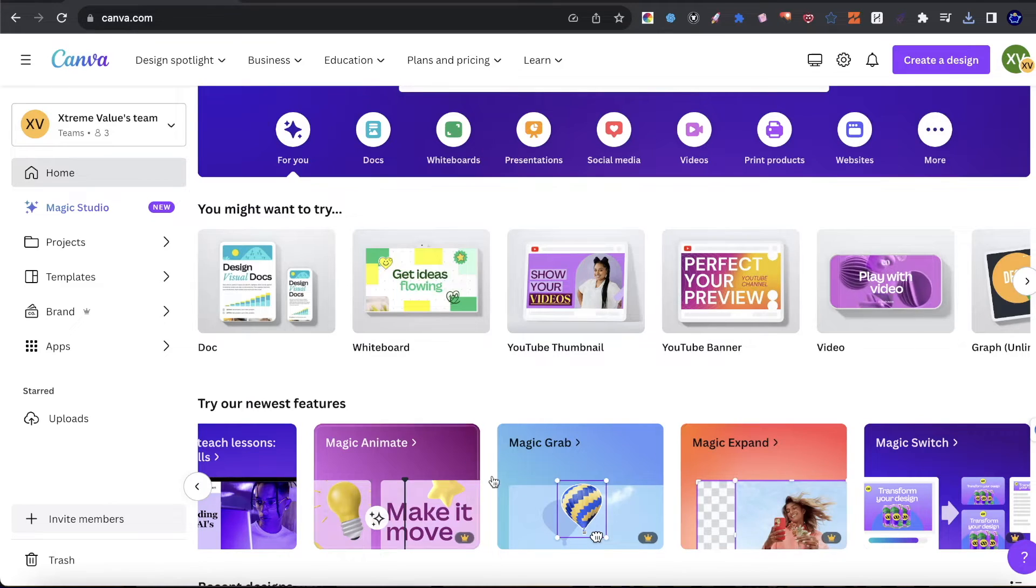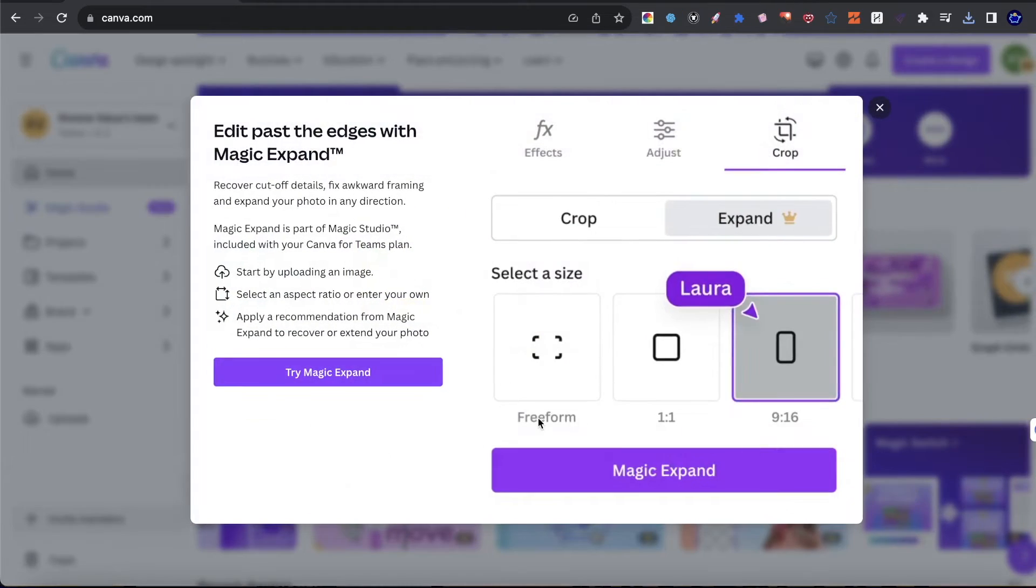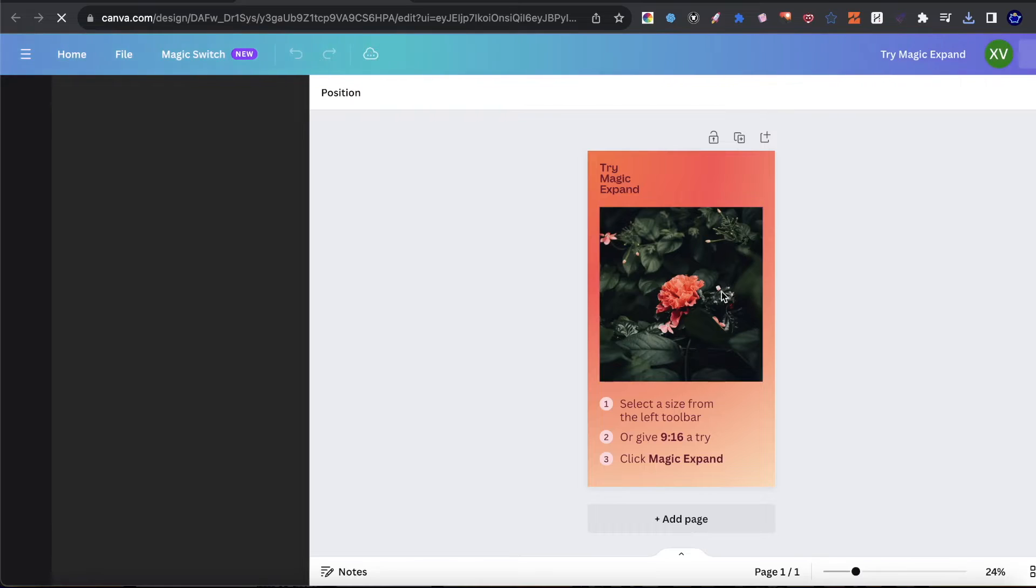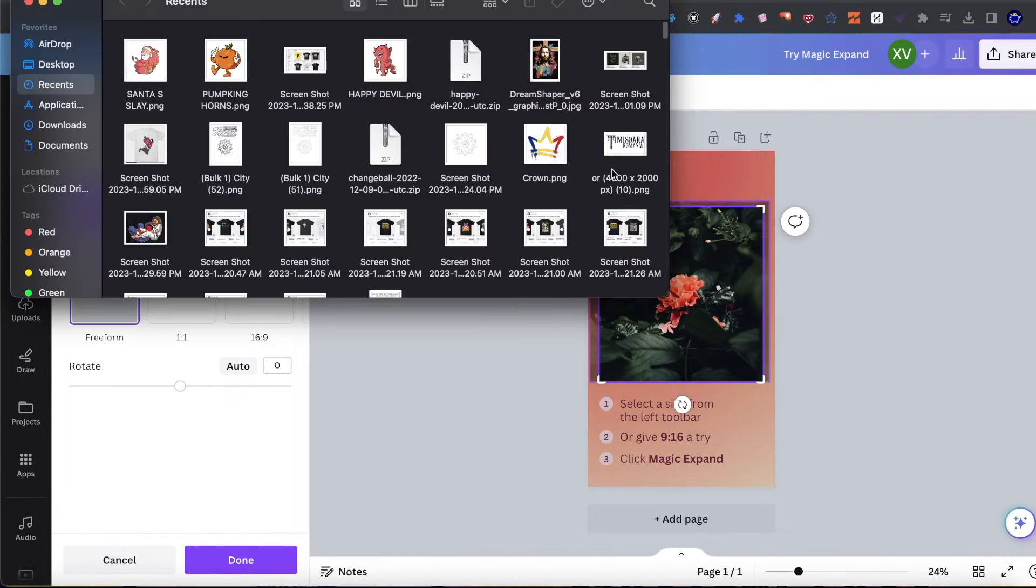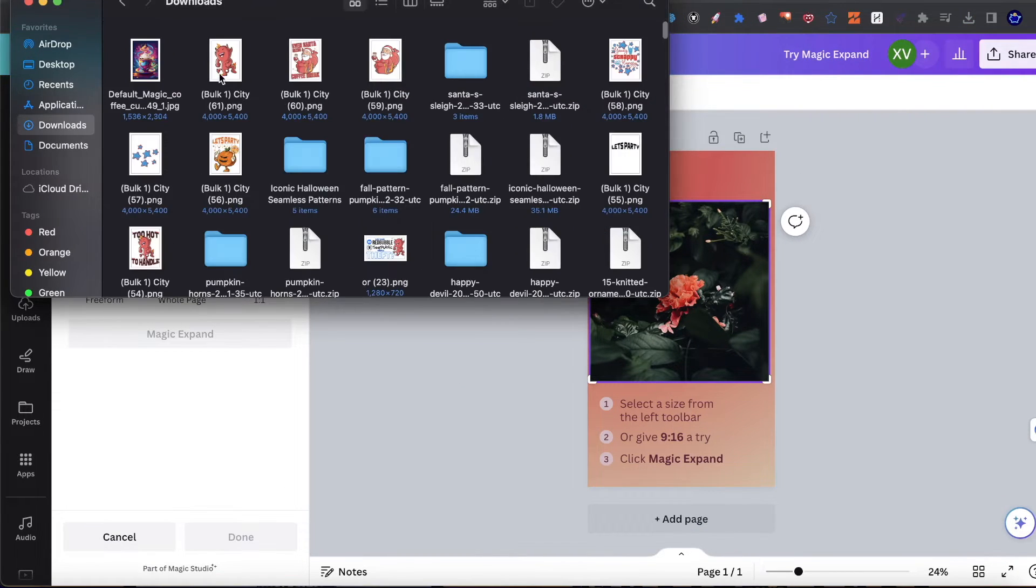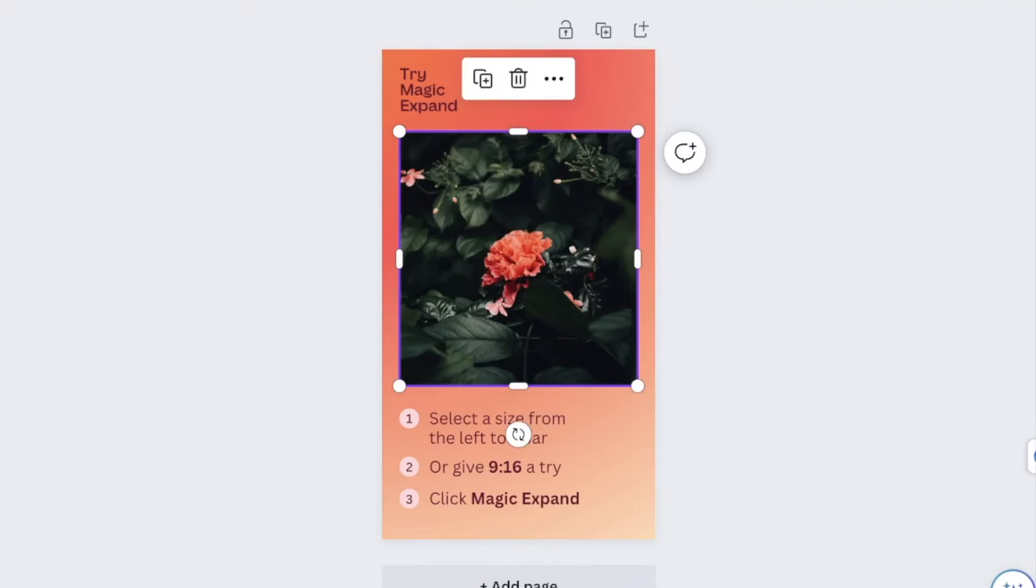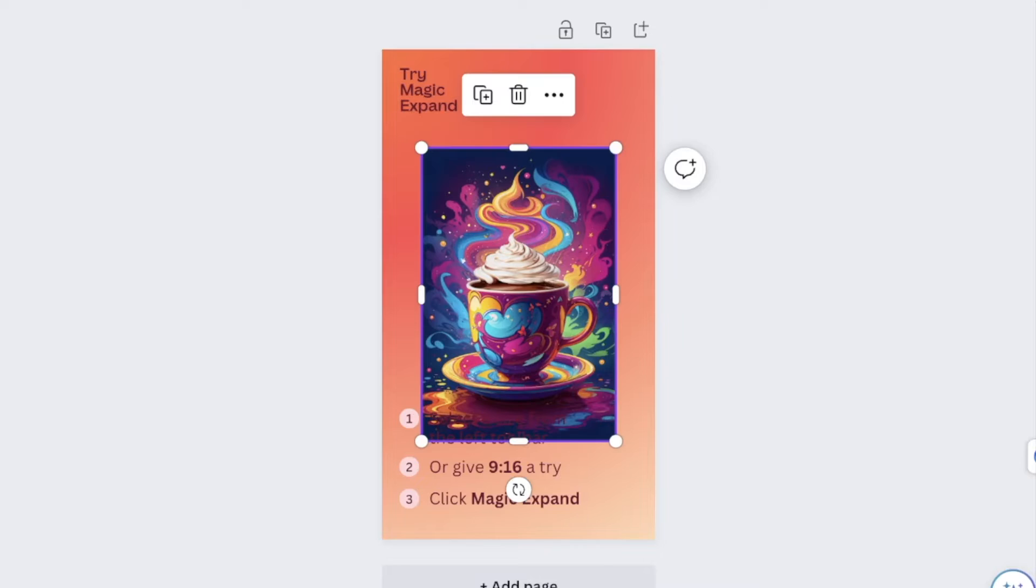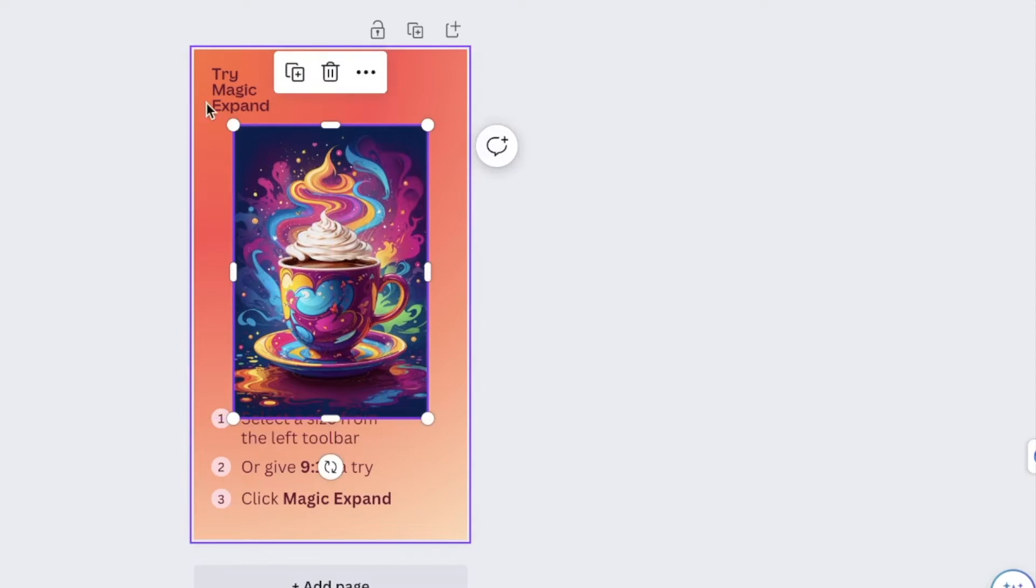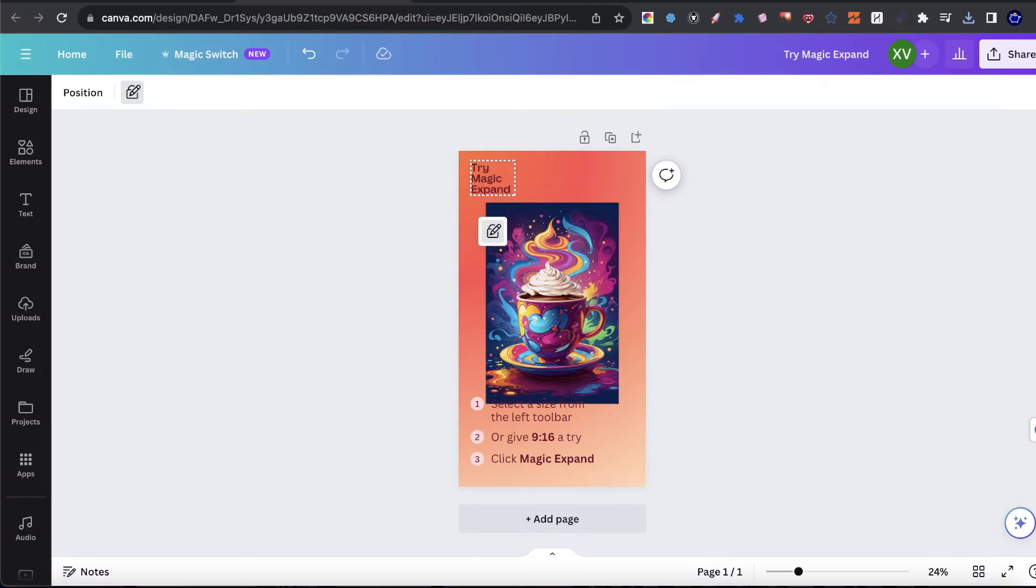So you could see here within Canva, we have the magic expand tool, I'll just go ahead and click on this. And then I'll click try magic expand. And now it will give me a preview of what image I can use. I'm actually going to take my image that I've used right now from Leonardo, I'm going to upload it in, I'm going to delete this current image, and I'm going to use the image that we see right here. And once again, my goal is to expand it.